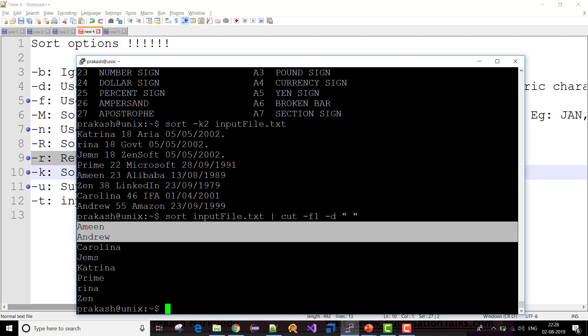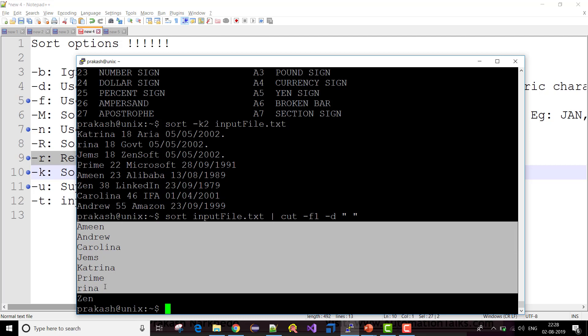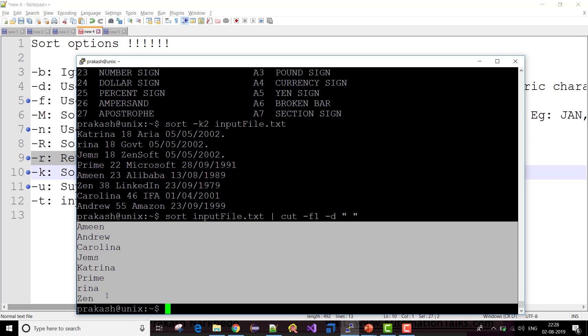It has displayed only the first field from the sorted file.